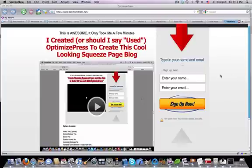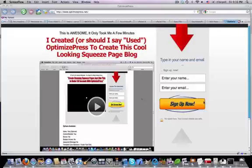Note what I've got here. I've got a pre-headline, a headline, a video, static arrow or an arrow pointing down, my Aweber sign up, a sign up now button.